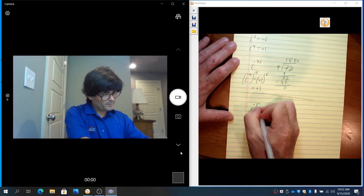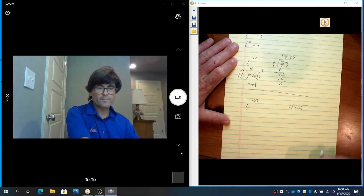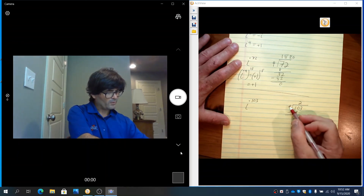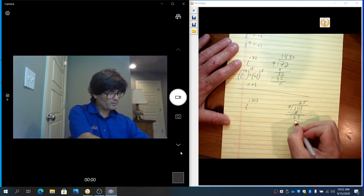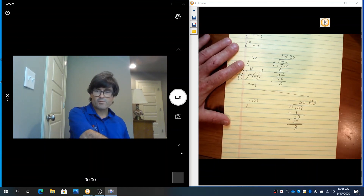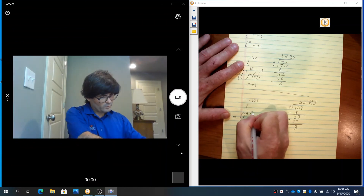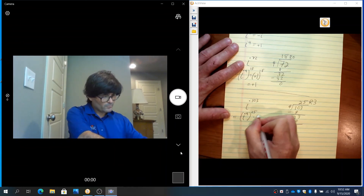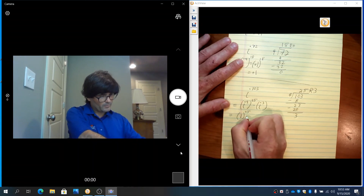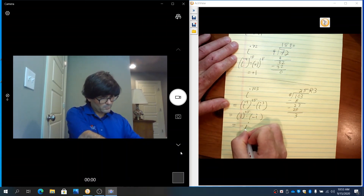Let's do i to the 103rd power — that looks scary. I want to know how many times 103 gets divided by 4. Doing the long division: 4 goes into 10 twice, 2 times 4 is 8, giving 23; 4 goes into 23 five times, 5 times 4 is 20, and you have a remainder of 3. So 4 goes in 25 times with a remainder of 3. So i to the 103rd is like i to the fourth taken 25 times with 3 i's left over — that's 1 to the 25th times i cubed, which is negative i. So i to the 103rd power is negative i.